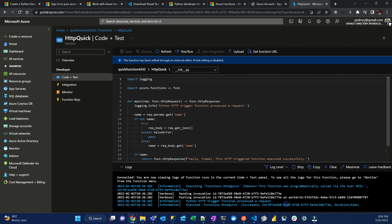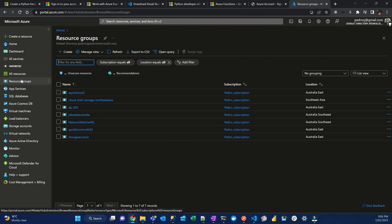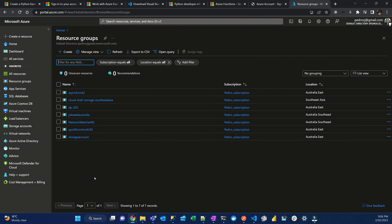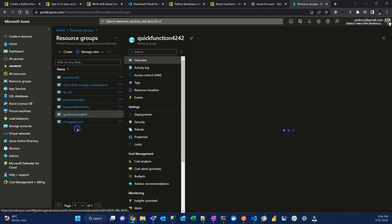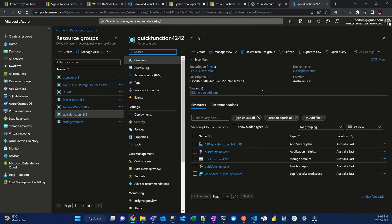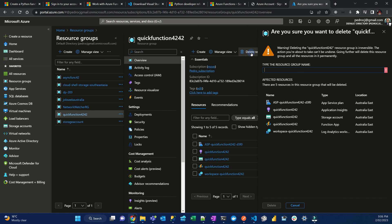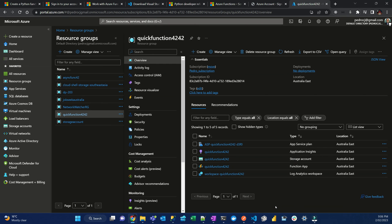Before I forget, if you don't want to pay, it's very cheap, but you don't want to pay any costs, you just click on the resource group and then click delete this resource group. Then type the name, quick function 4242, and then delete. All right. It's going to be gone in a few, probably minutes or so.